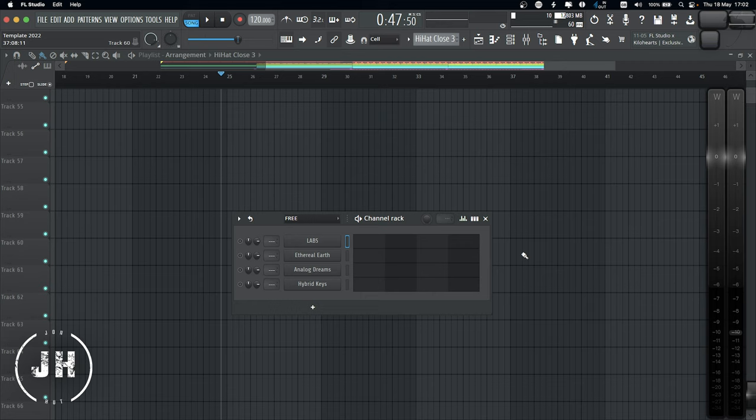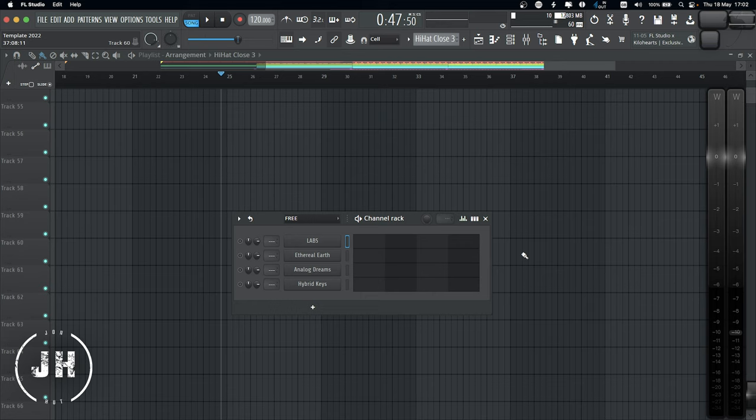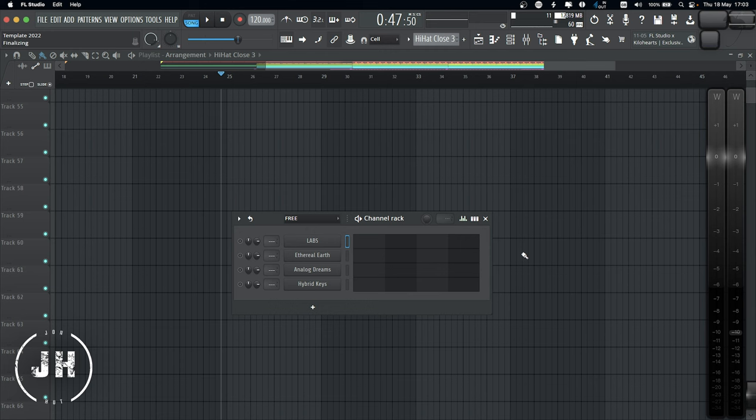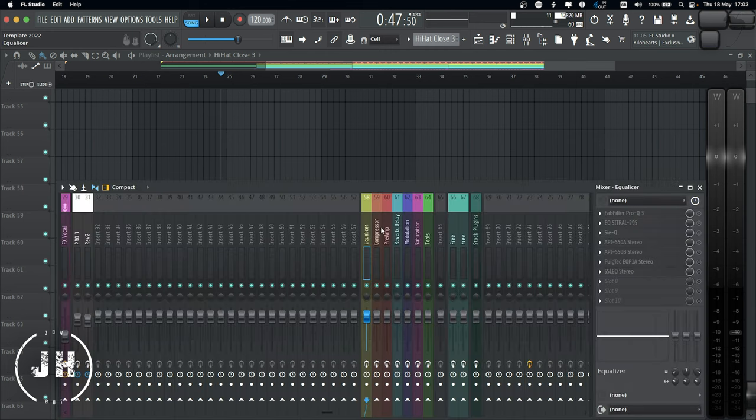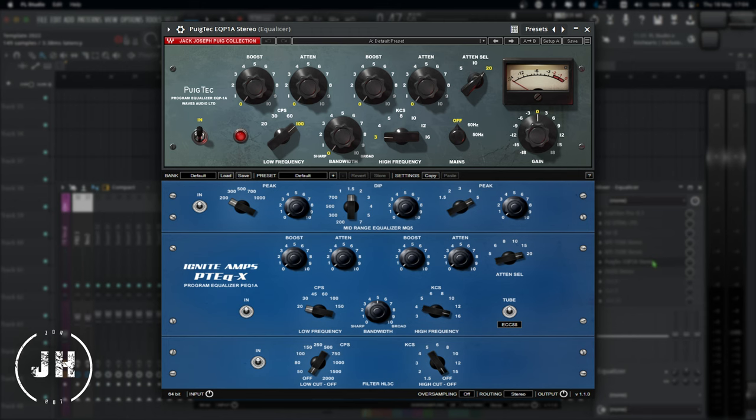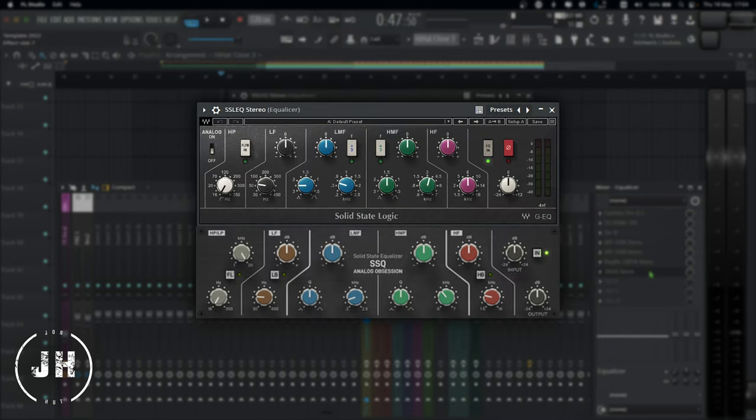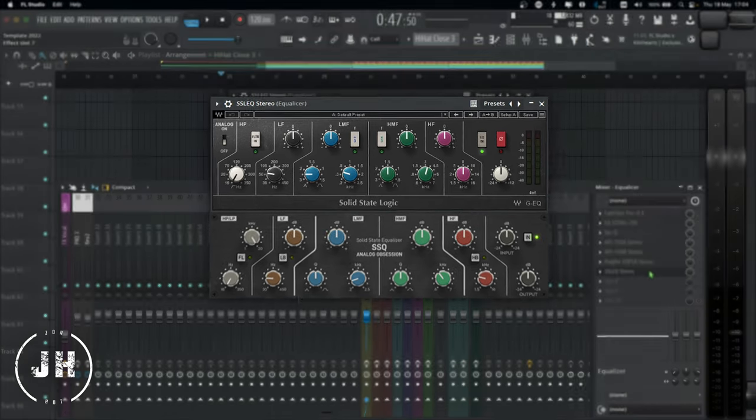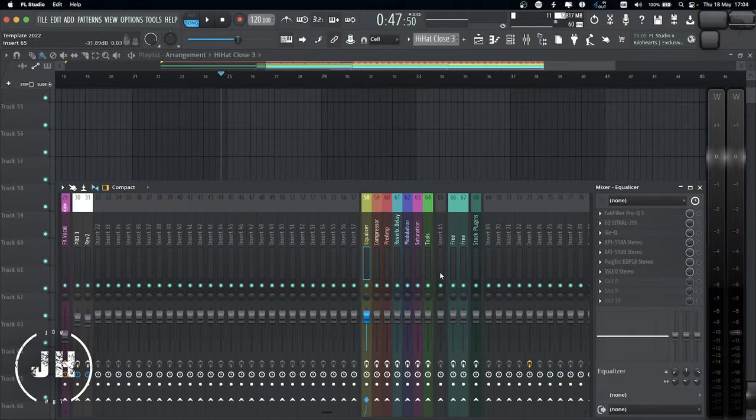And now, as I said on my previous videos, I'm gonna share with you a list with the free version of some of the paid plugins that I use. Let's start with the effect. Let's have a look to the equalizer. For the FabFilter Pro-Q3, we have TDR Nova. For the PugTech EQ, we have Ignite Amps PTEQ-X. For SSL EQ, we have Analog Obsession SSQ. Now, let's have a look to the compressors.